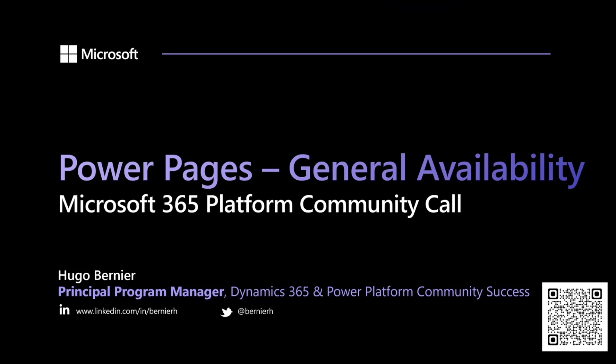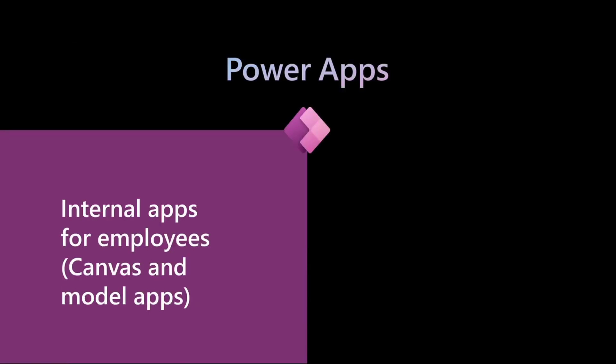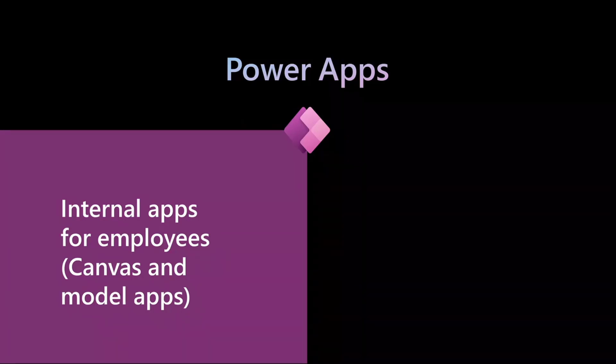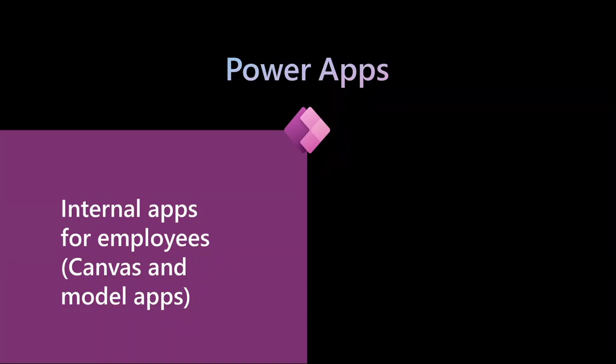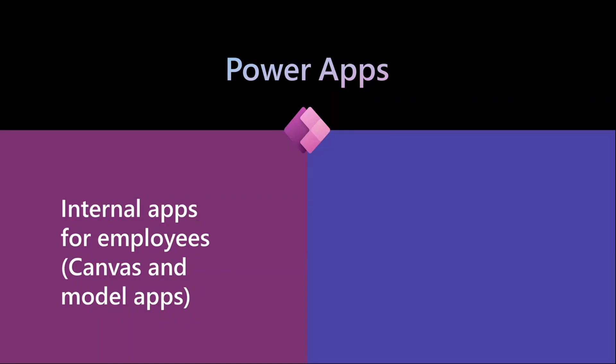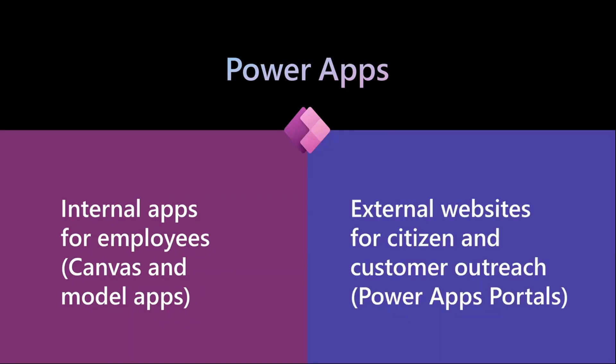Today, I'm super excited to talk about Power Pages because it became generally available just recently. Let's talk about what Power Pages is. Before, if you wanted to build an app in the Power Platform, you pretty much had access to Power Apps, but really Power Apps was intended for internal employees. If you wanted to extend the reach of your Power Platform, you wanted to start working with your citizens and your customers, the only thing that you had available was Power Apps Portals.